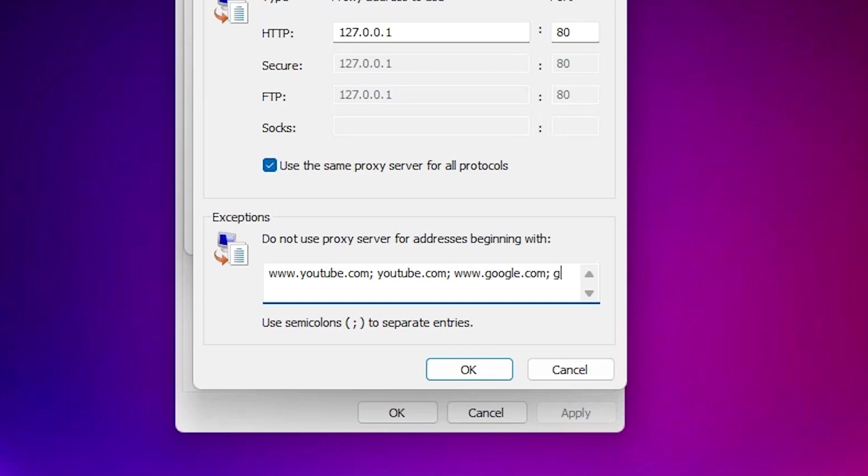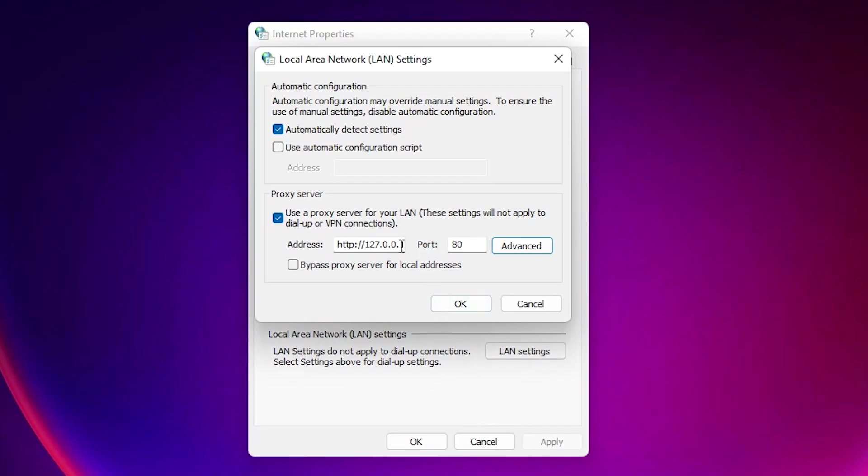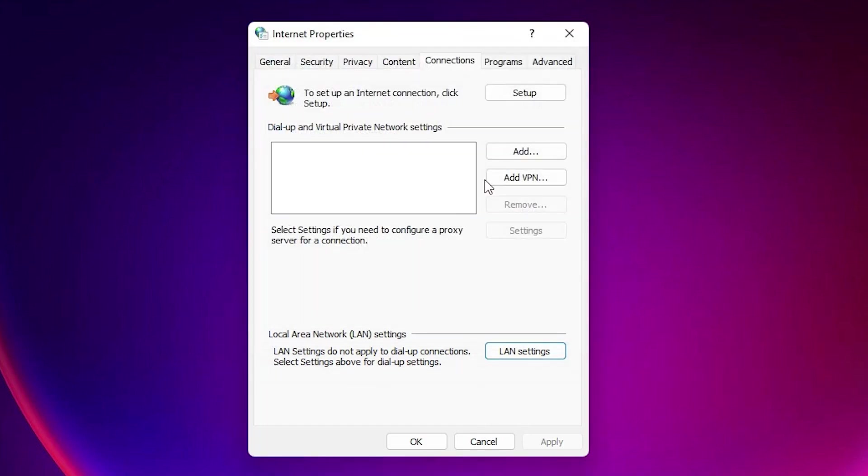You can add many websites by this semicolon as you want. Now I just click OK. Now here is our proxy server. Then just click OK. Now just click OK.